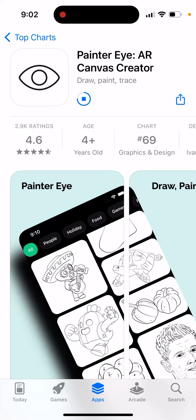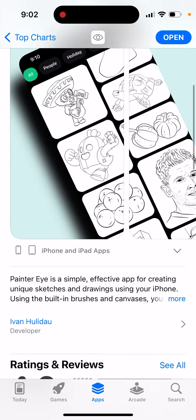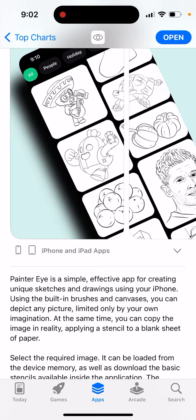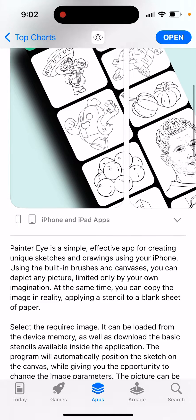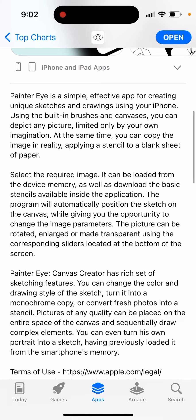It's an interesting app which is growing high in the top charts. It's a simple, effective app for creating unique sketches and drawings using your iPhone. Using the built-in brushes and canvases, you can depict any picture limited only by your imagination. You can also copy an image in reality by applying a stencil to a blank sheet of paper. Select the required image — it can be loaded from the device memory or you can download basic stencils available inside the application. The program will automatically position the sketch on the canvas while giving you the opportunity to change the image parameters.